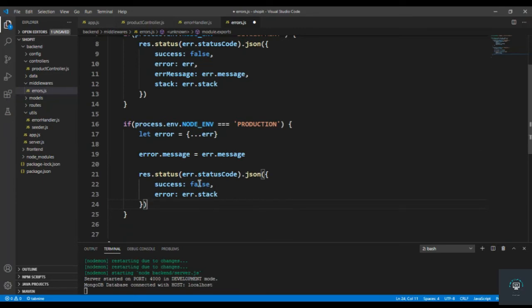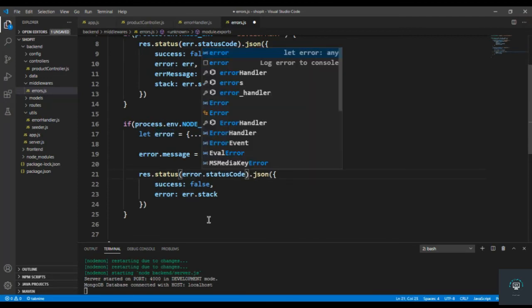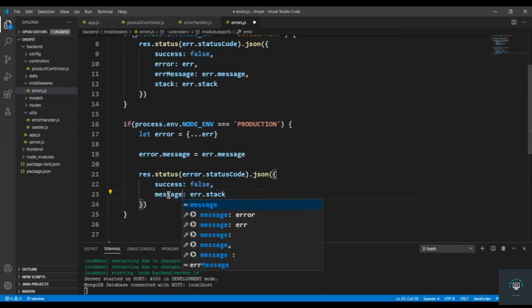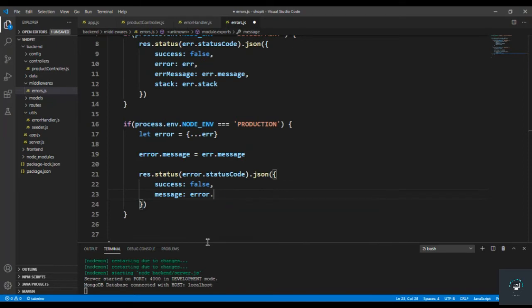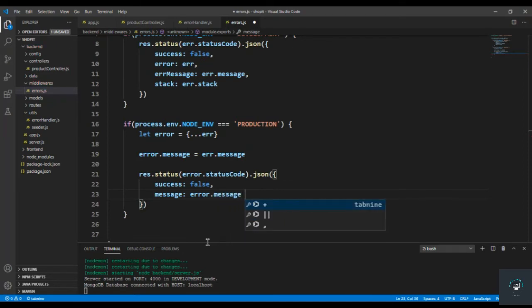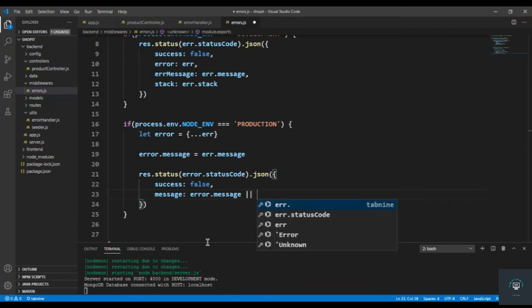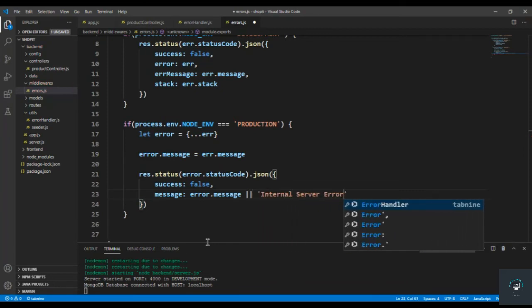So I simply type here res.status - this time because we have now a copy of error, this is not err, this is error.statusCode. And then success: false, and I type here message that is going to be error.message, or if it doesn't exist then it is going to be internal server error.